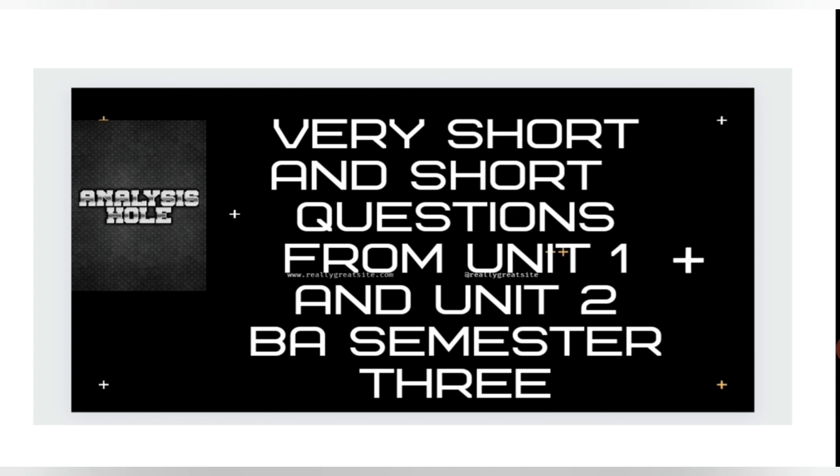And next question is: How can an author introduce authorial intrusion?